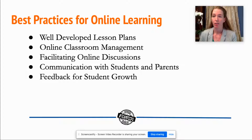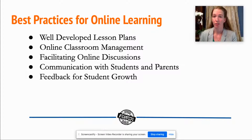The best practices for online learning are: well-developed lesson plans, online classroom management, facilitating online discussions, communication with students and parents, and feedback for student growth.